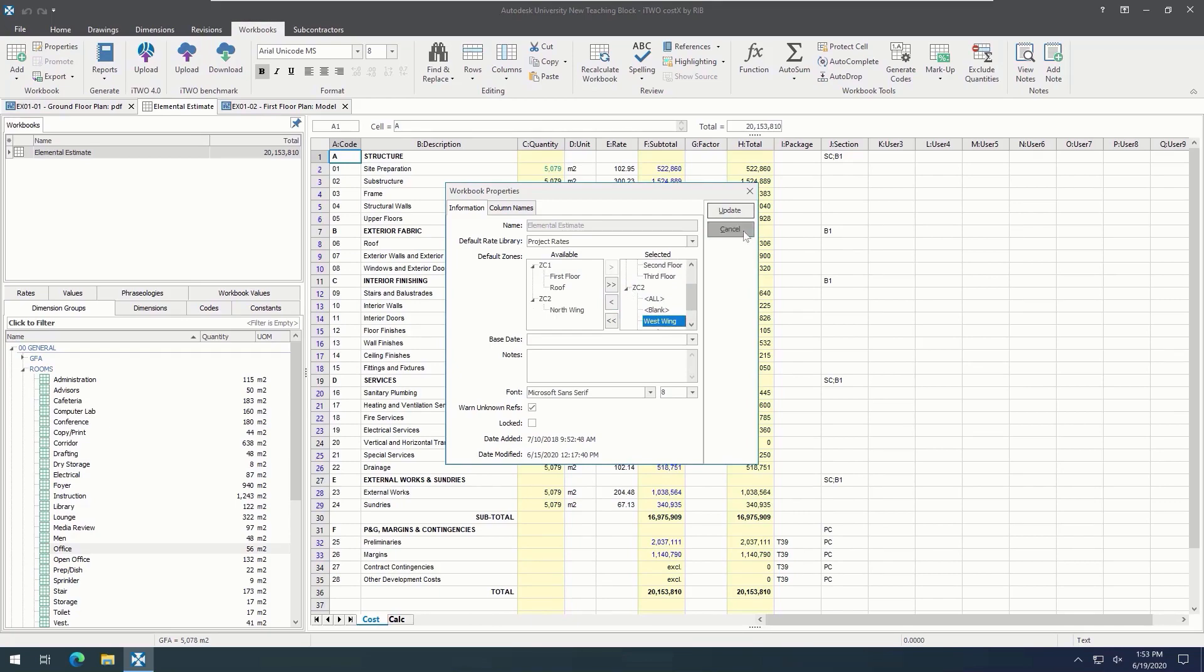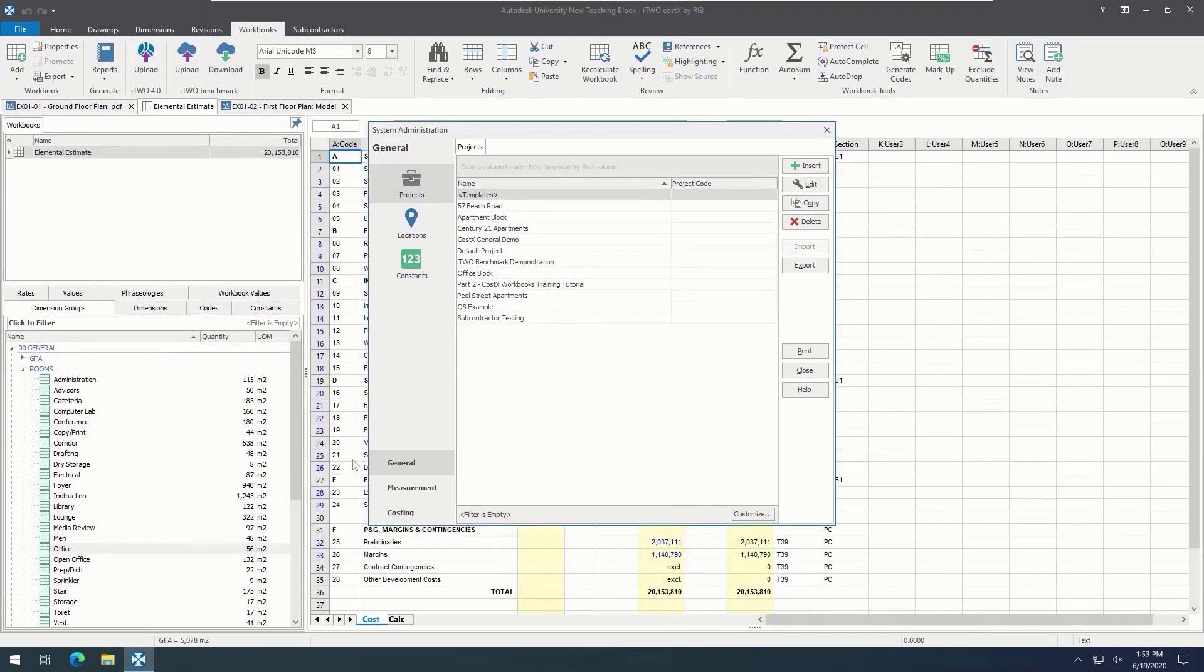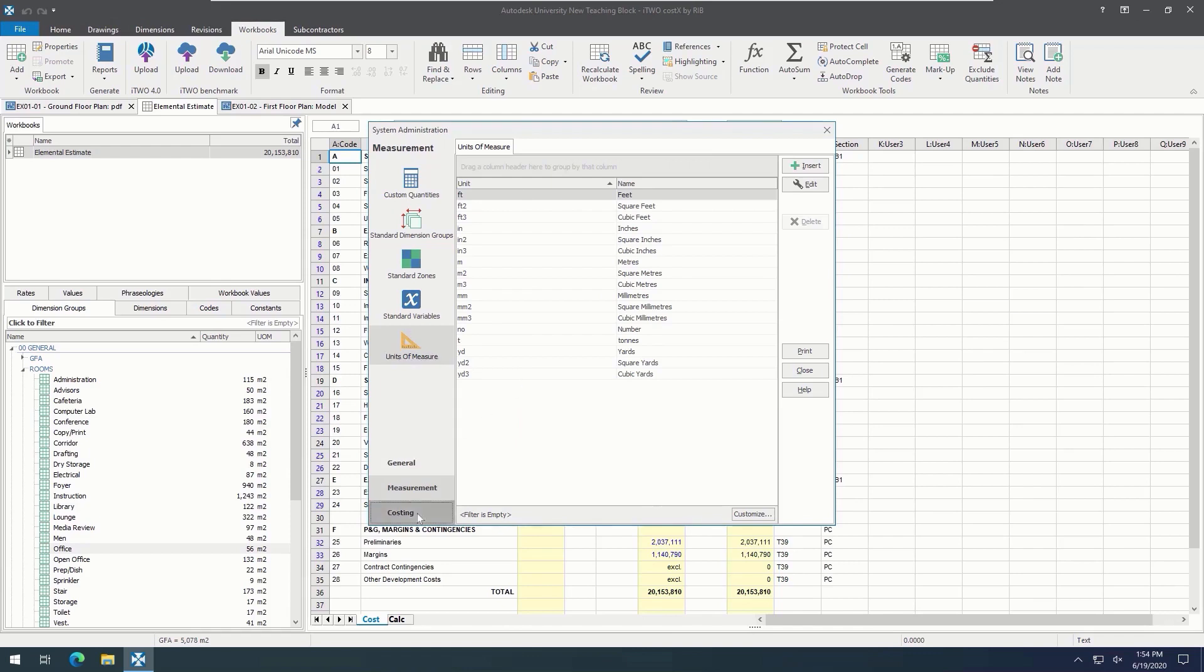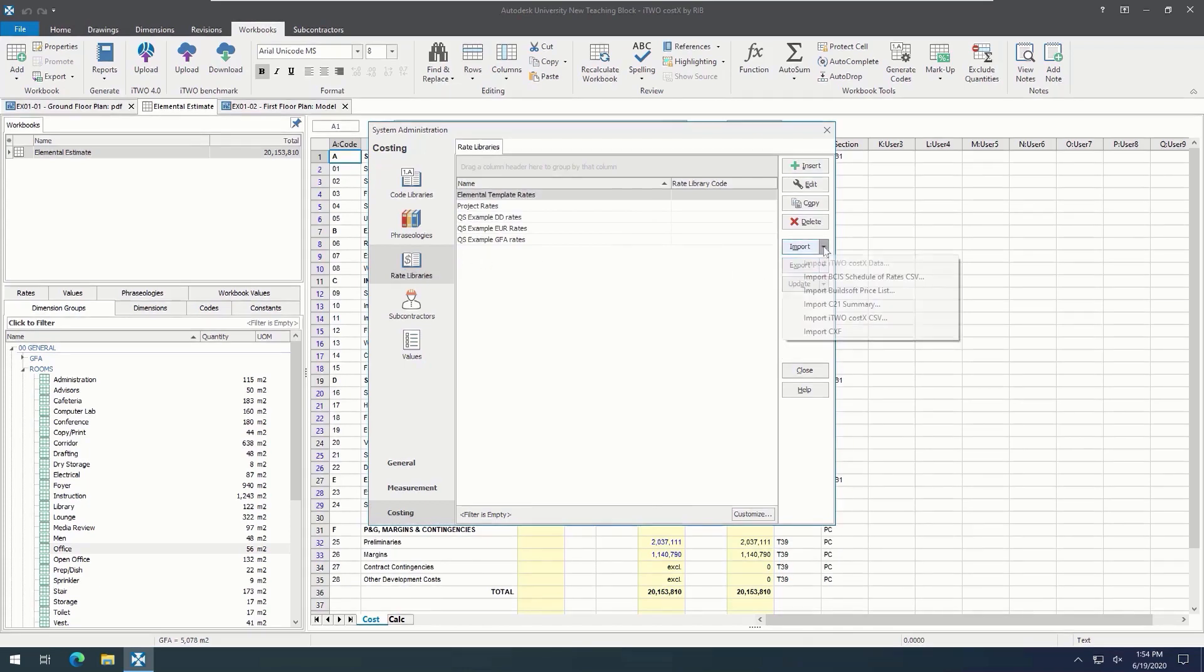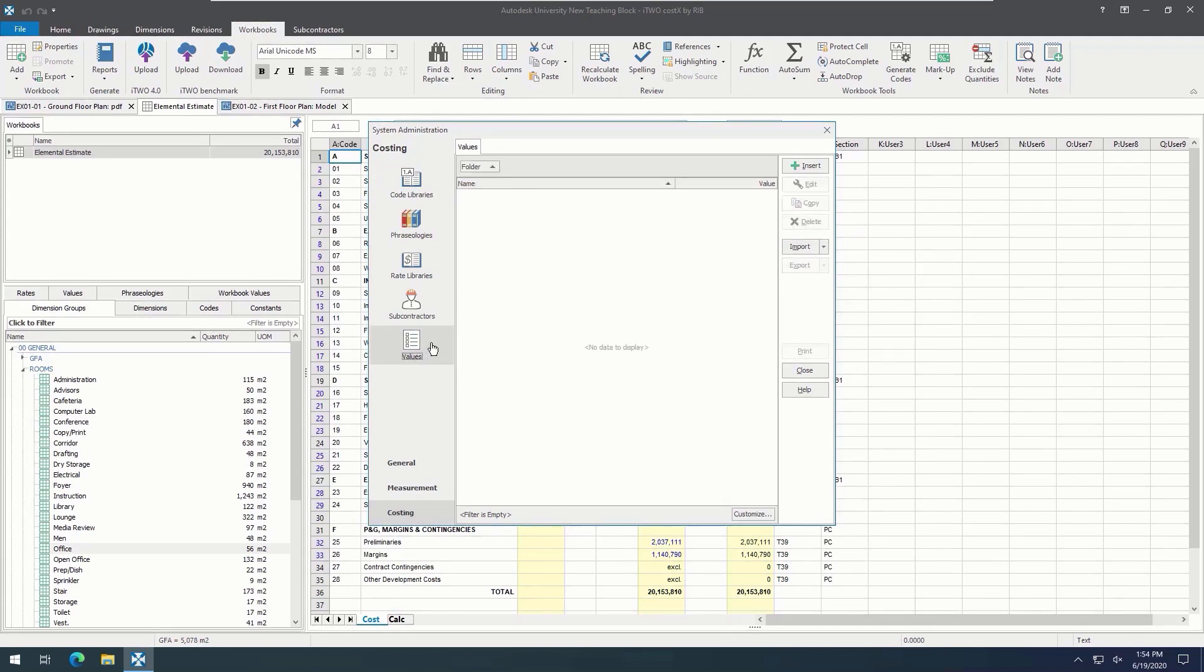The units of measure section holds typical abbreviations for units of measurement and allows the calculation and display rounding to be set individually for each one. As mentioned before, code libraries, constants, phraseologies and rate libraries can all be set up in system administration under the costing tab or imported from a CSV file. Finally, the value section can contain any numerical amount that we wish to reference in the workbook, which can be inserted here or imported from a CSV file.